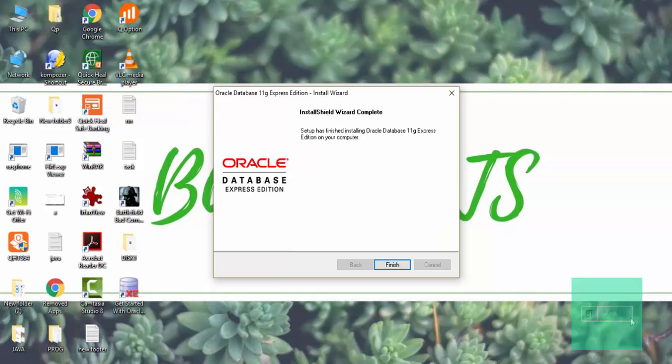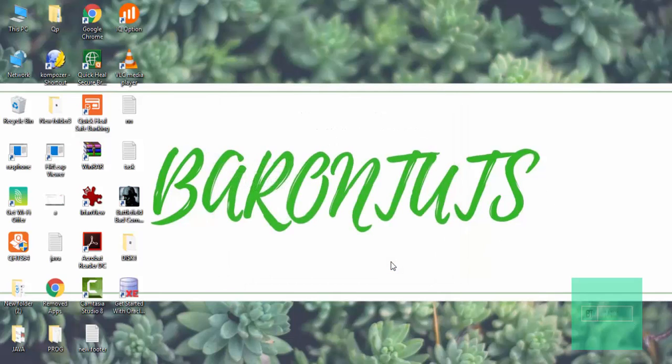The installation has completed. Then click on finish. After that you have to again go to your browser.